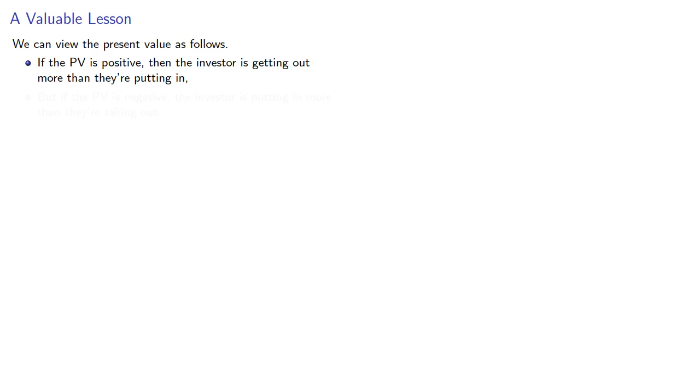But if the present value is negative, the investor is putting in more than they're taking out.